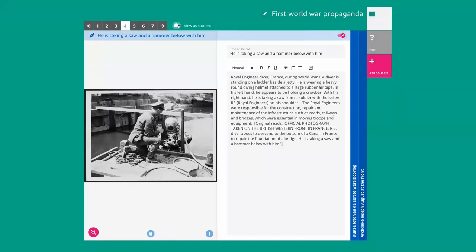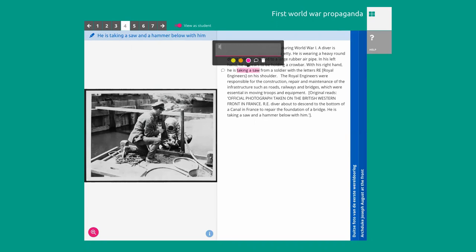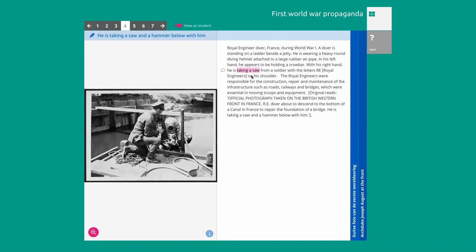If I now view as a student, students can make a selection and then add an annotation — they can describe and explain why this highlight is made. That is something that we always want to do in our tools: we ask 'why,' because then you get into the deeper thinking of the students.